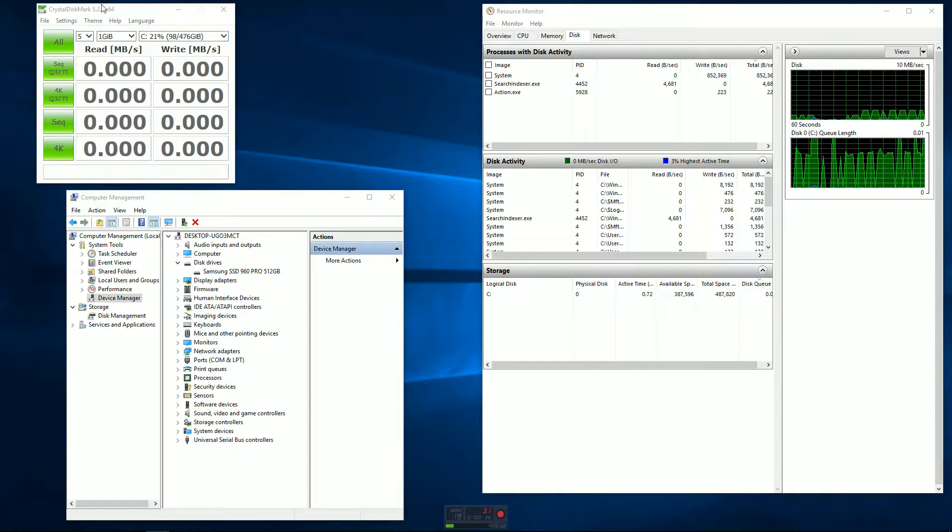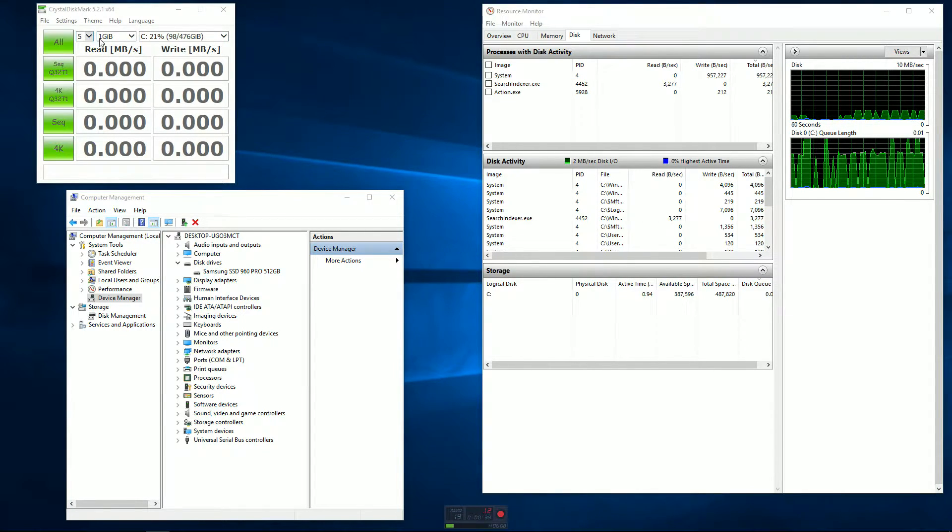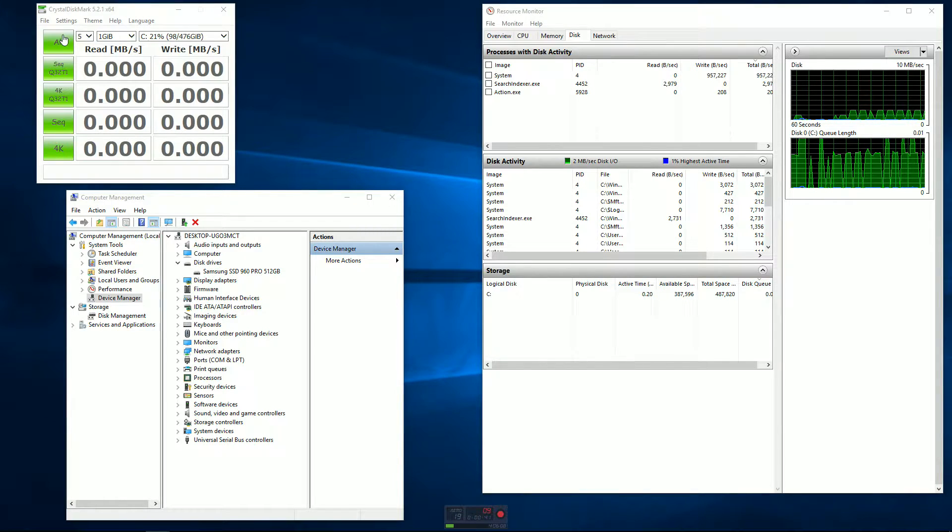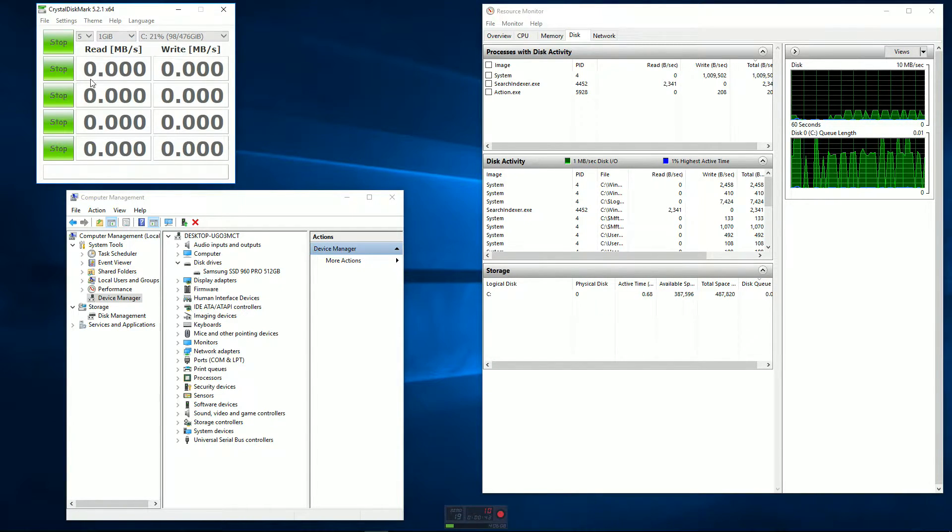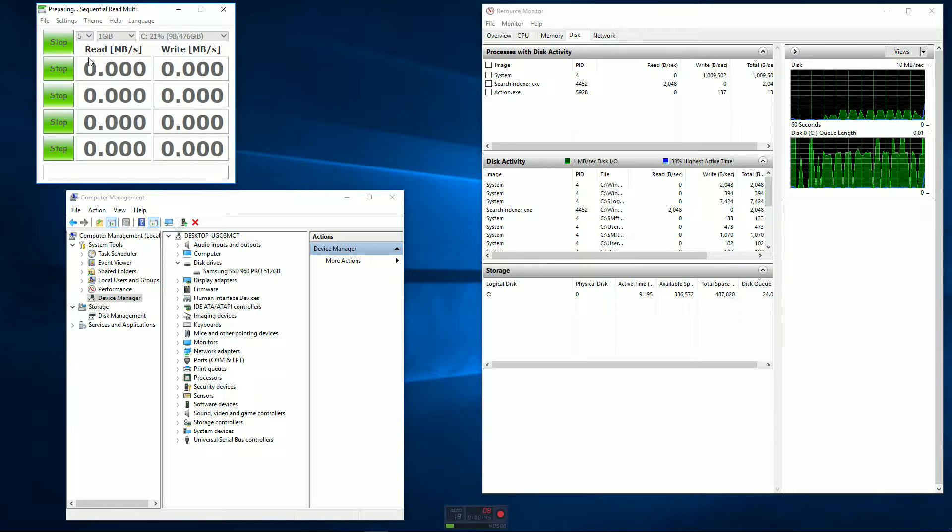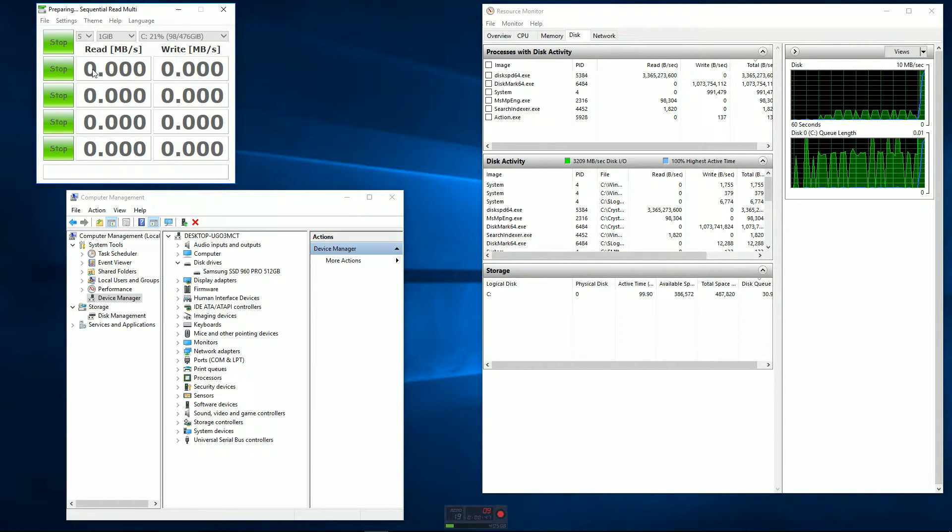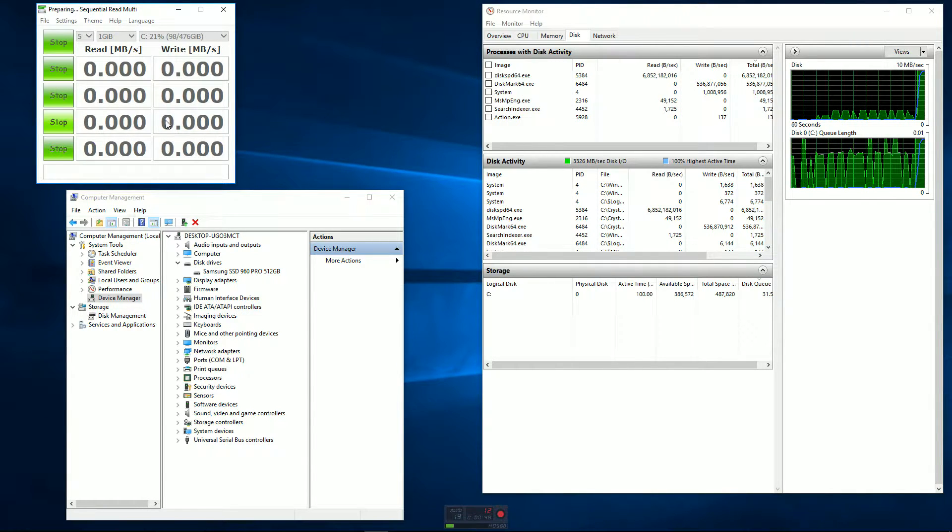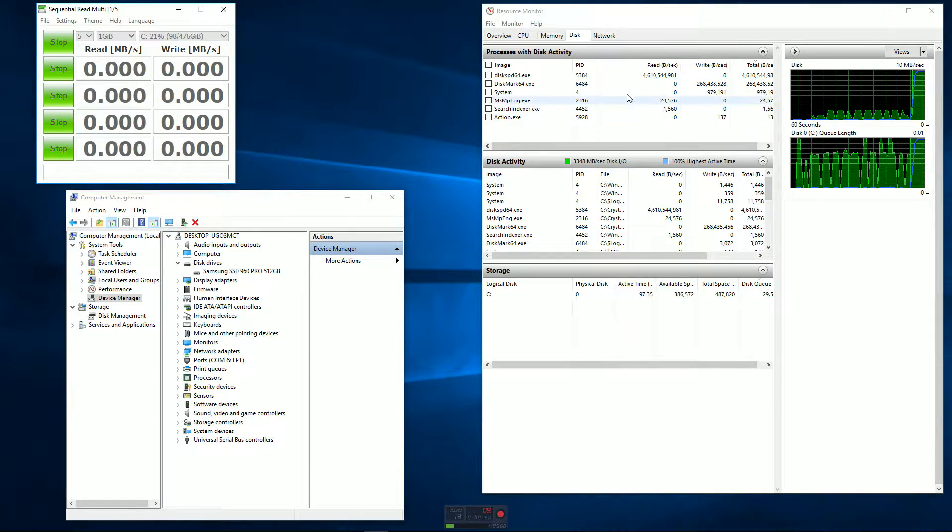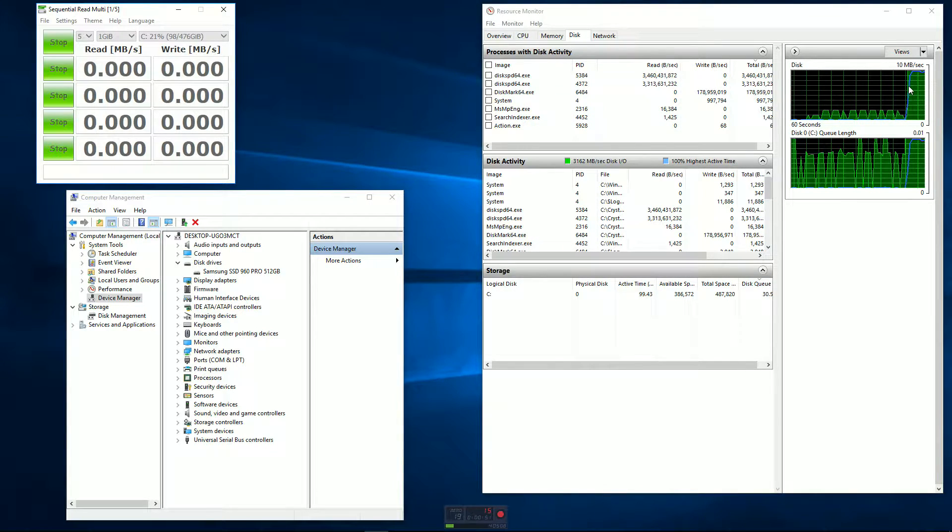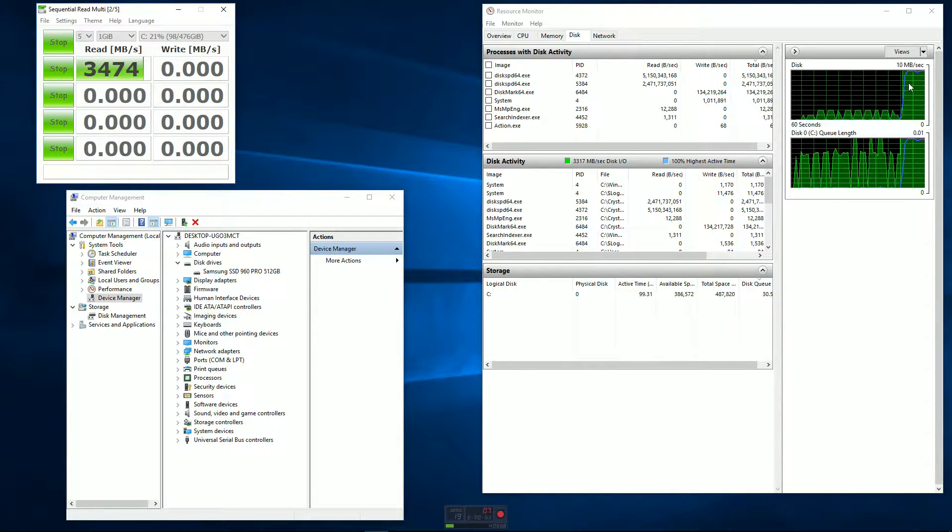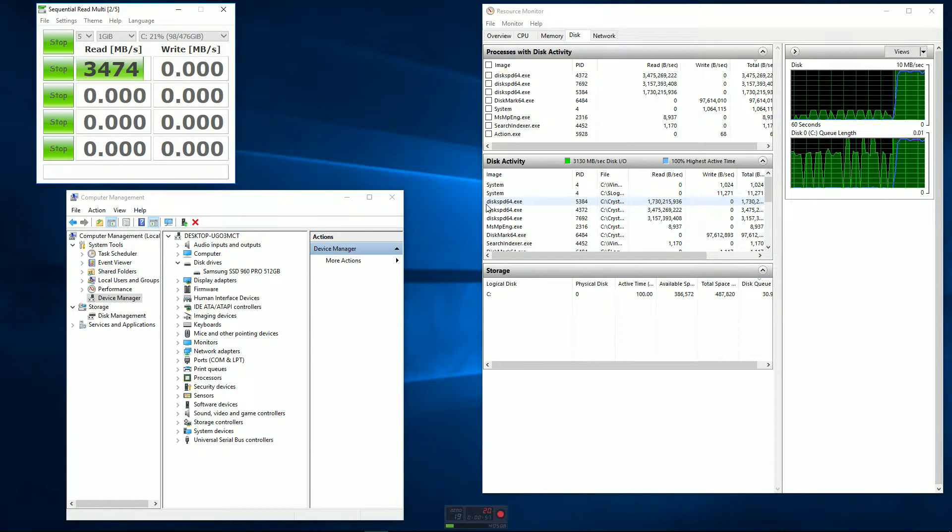Over here on the desktop I've got Crystal Disk Mark, which is going to be our benchmark software. I'm just going to run this to do all of these various different tests. We're really only concerned with the first and the third one here. I've also got the resource monitor up here, so you can see we've gone to full disk usage, and on the disk activity you can see the programs doing some massive read functions right now.